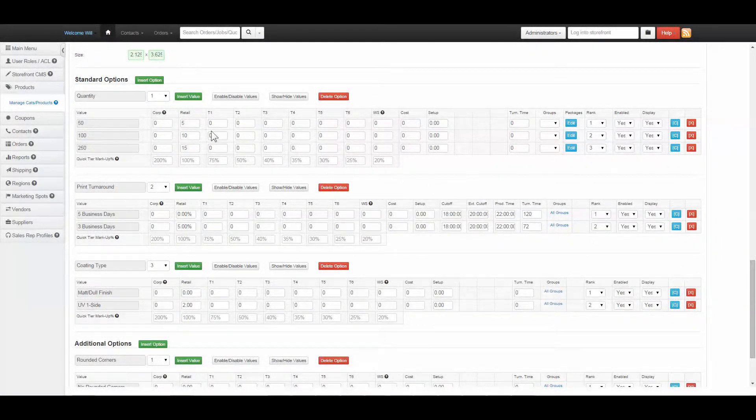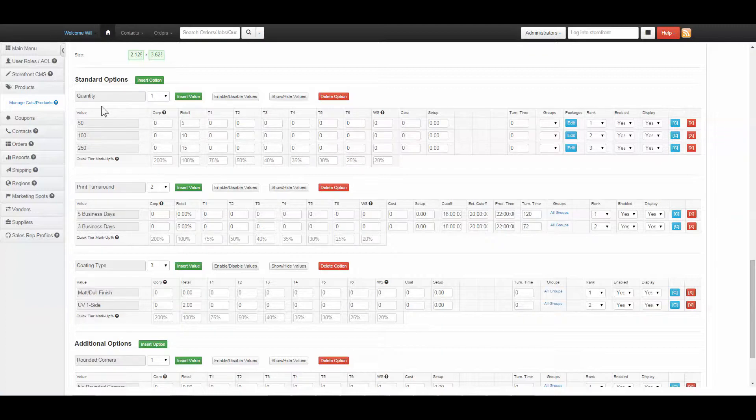Understanding the calculator. The calculator uses different options selected to present the customer with a price. The first option will be quantity. This also acts as the base cost for the product.